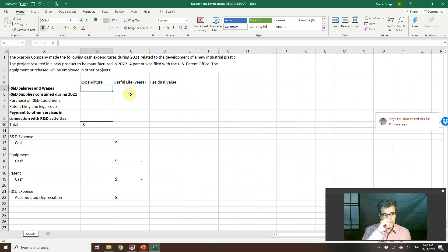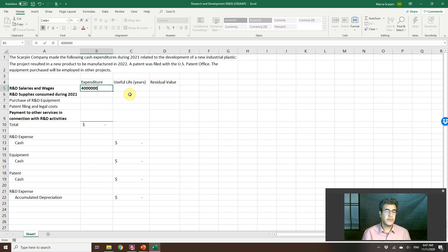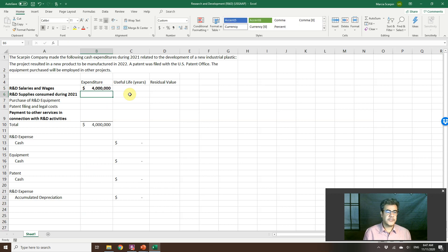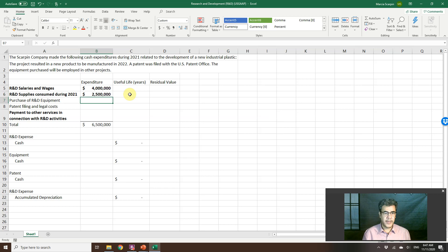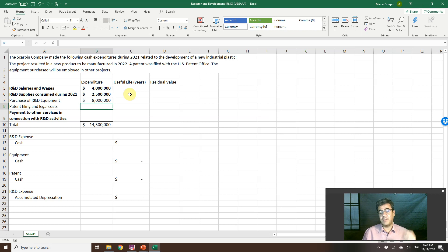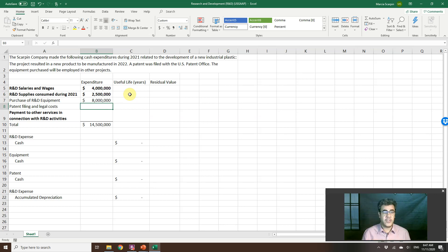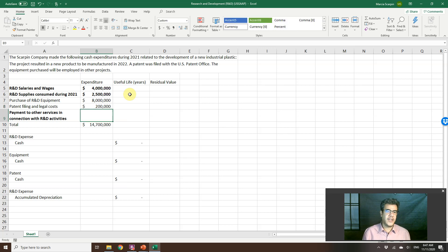Let's consider the following expenditures: R&D salaries of $4 million; R&D supplies consumed, $2.5 million; purchased equipment, $8 million; patent filing and legal costs — since the development is done and we are patenting after R&D — $200,000; and other services, $1 million.